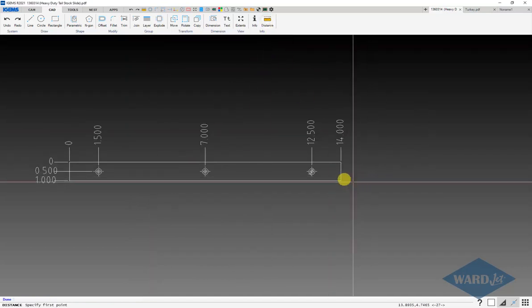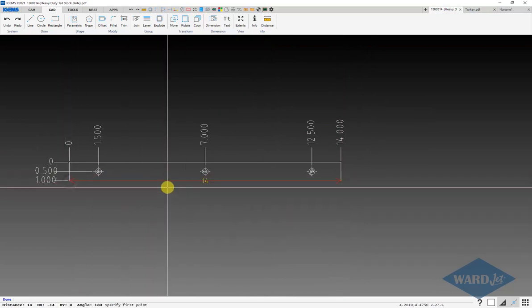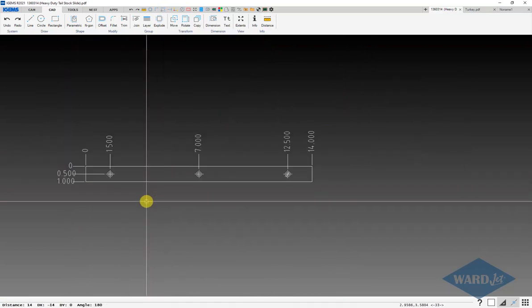We measure to confirm that. And that is now 14.